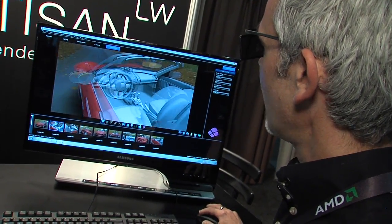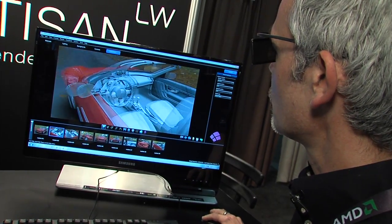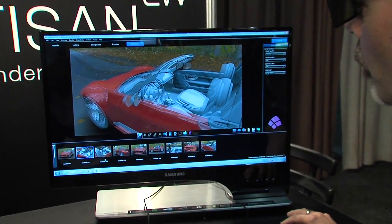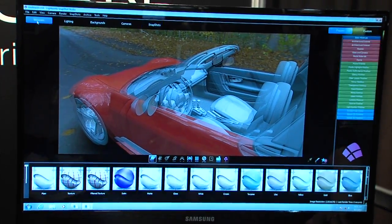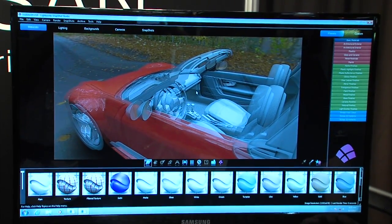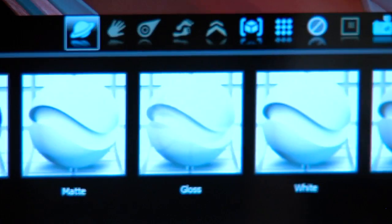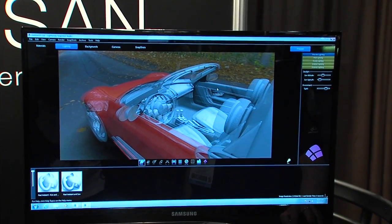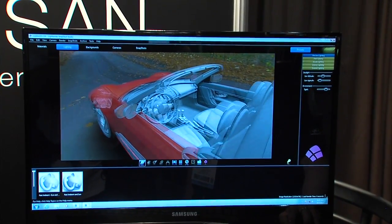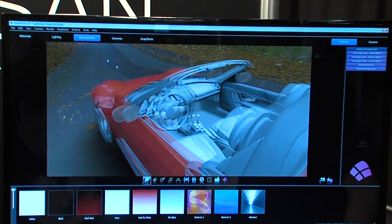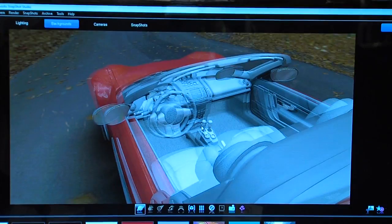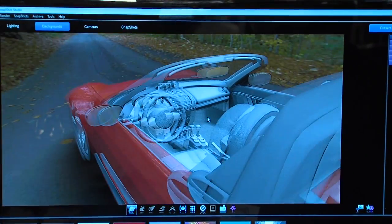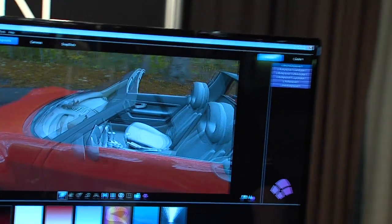They can very simply add materials and change materials with just a few clicks — dragging and dropping materials from the selection at the bottom of the screen. They move through the process of changing the lighting with one click and drag, adding new lighting systems and backgrounds with one click, and very quickly build up a realistic-looking visualization of their model.